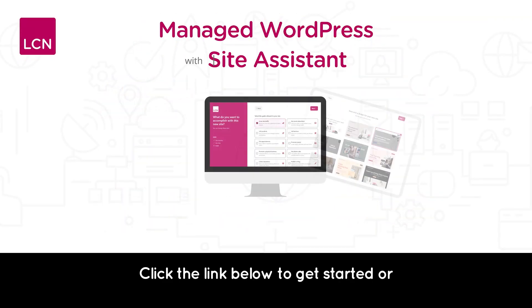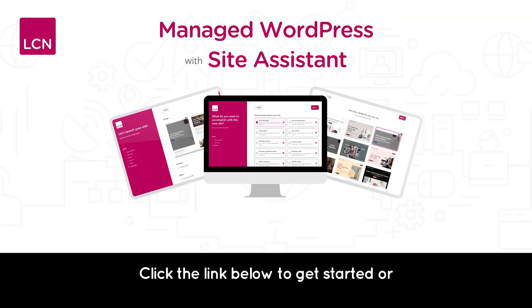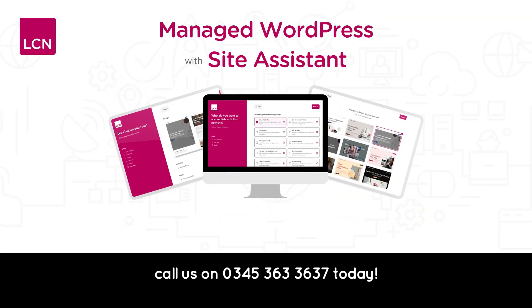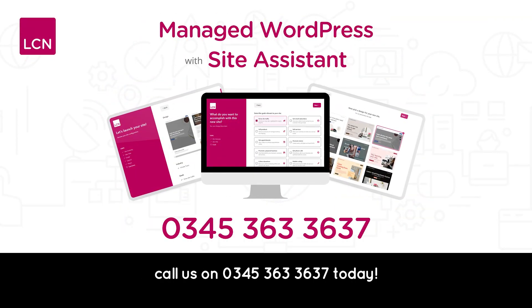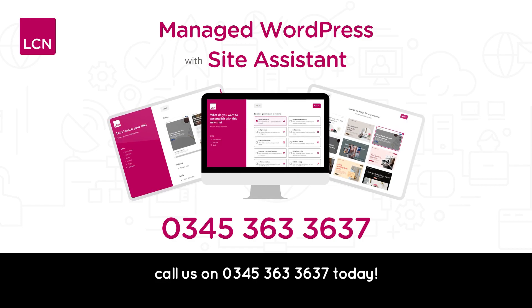Click the link below to get started or call us on 0345 363 3637 today.